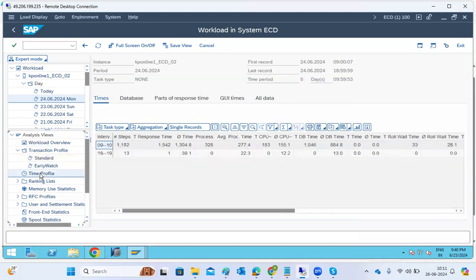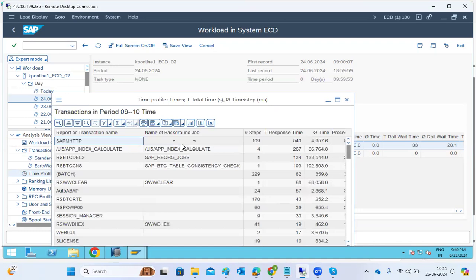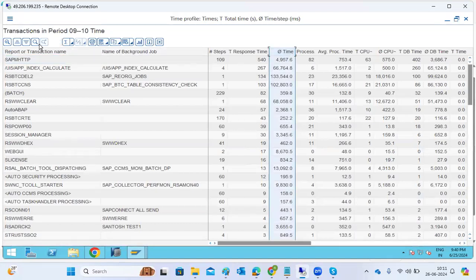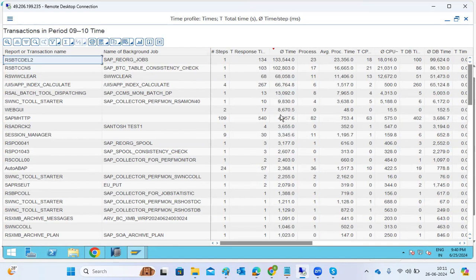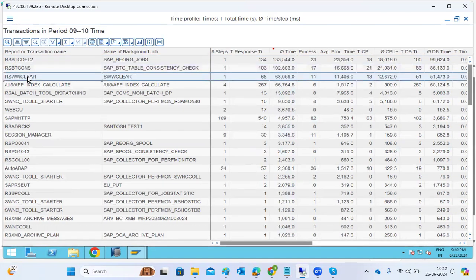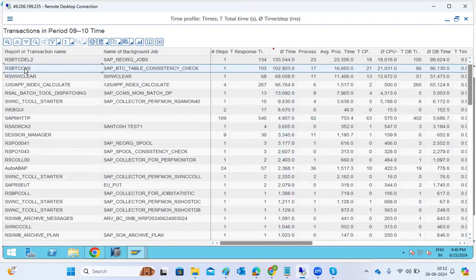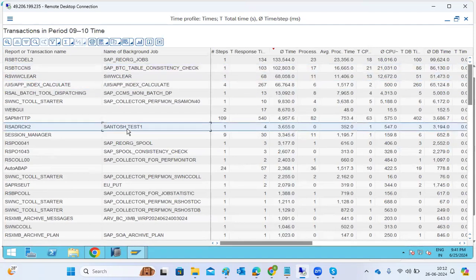Using the time profile, you can see hourly intervals — for example, nine to ten — during which the system had high response times. Filtering by average response time shows the top five to ten contributors in that hour, such as the BTC delta report, clearance report, app index calculation report, and other standard jobs.